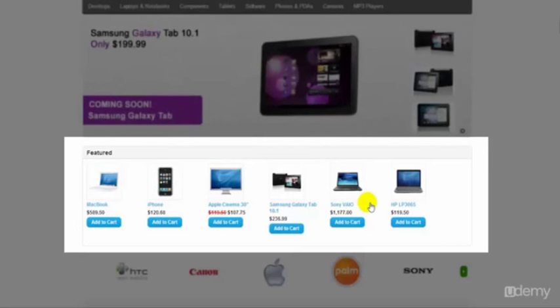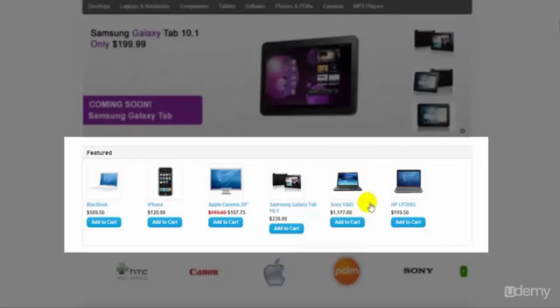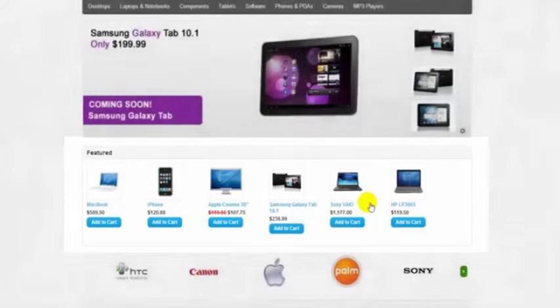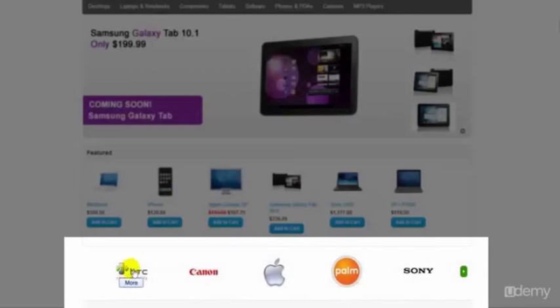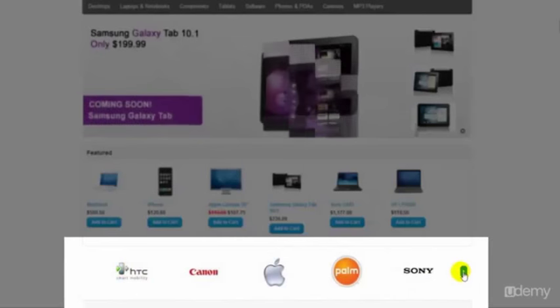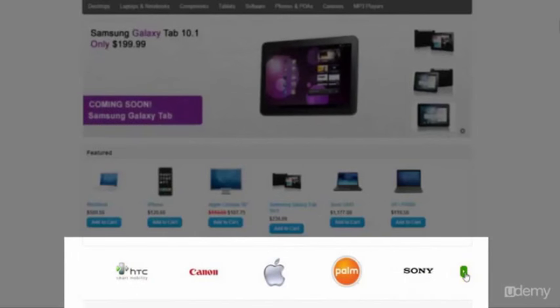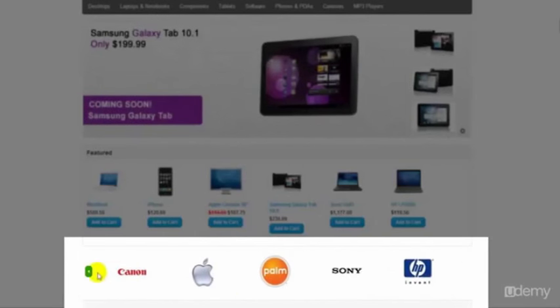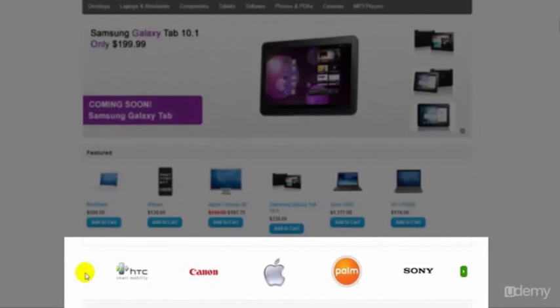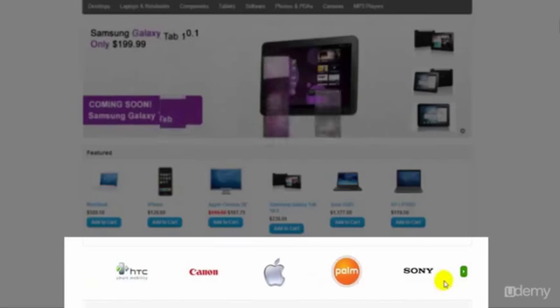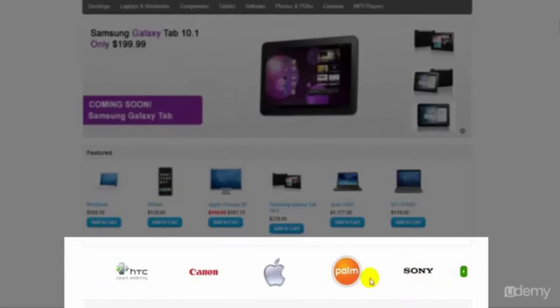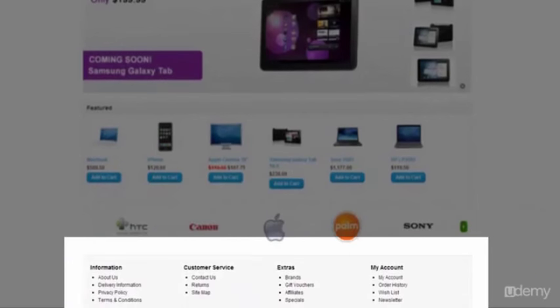You can have another module here as well if you like with the latest products or you could even have a module here with special products. Down the bottom here we have what's called a carousel so you can click left and right on that and in this particular carousel there are some manufacturer brand logos within that carousel but again it can be anything of your choosing.